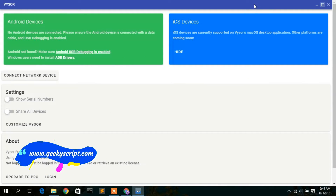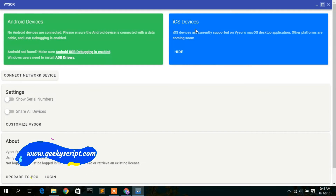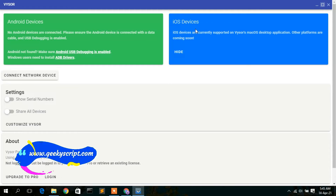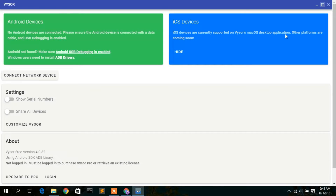Now maximizing Visor, you can see options for Android devices and iOS devices. Note that iOS devices are currently only supported on Visor's Mac desktop application, so they won't work on this Windows platform. However, if you're on Windows, you can connect your Android phone to this system.